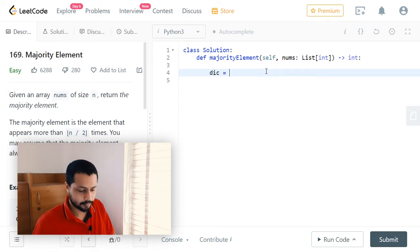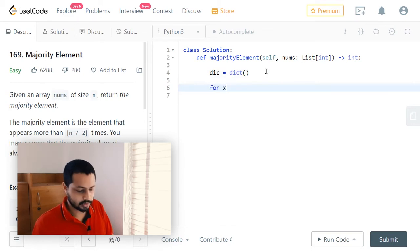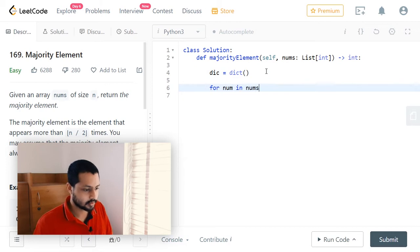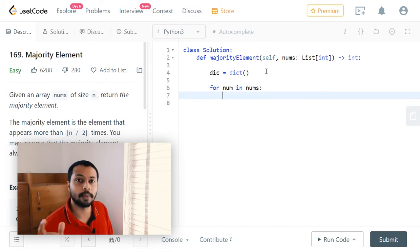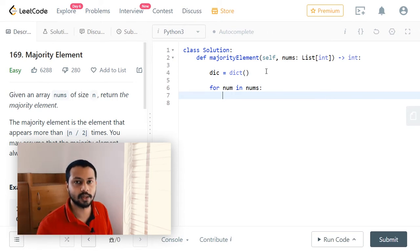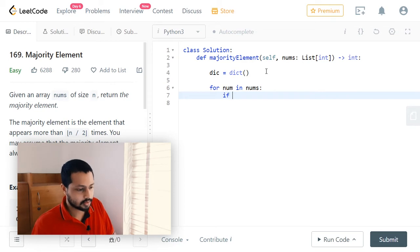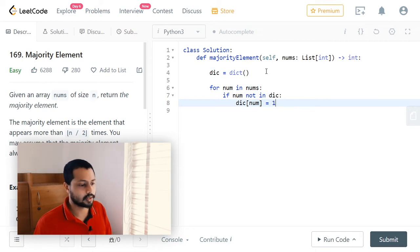Let's start coding. First we'll have a dictionary. Then we loop through the array: for num in nums. If that particular element is not already in the dictionary — meaning we're seeing it for the first time — we add it and set the count to one. So: if num not in dictionary, then dictionary[num] = 1, meaning we found one occurrence of that element.